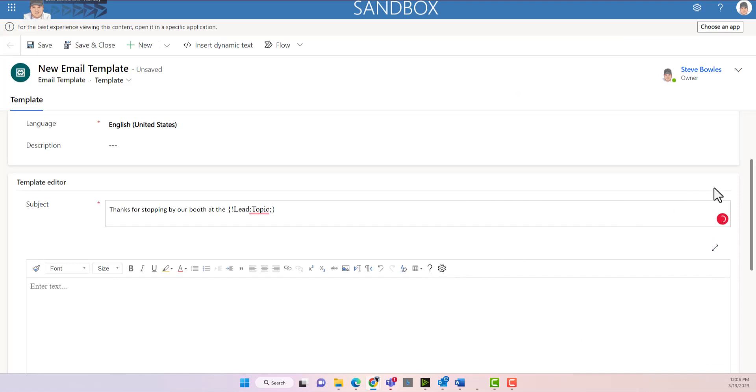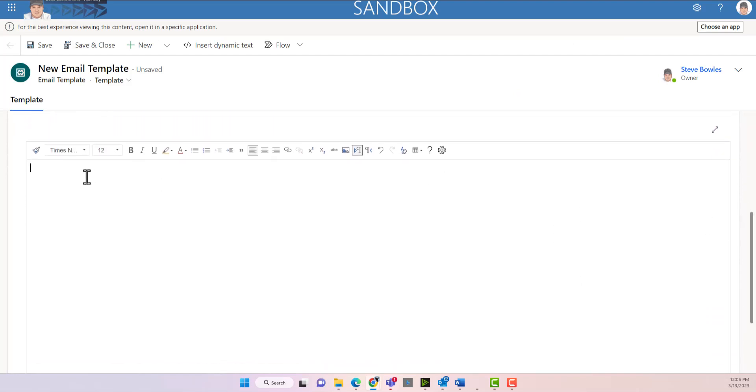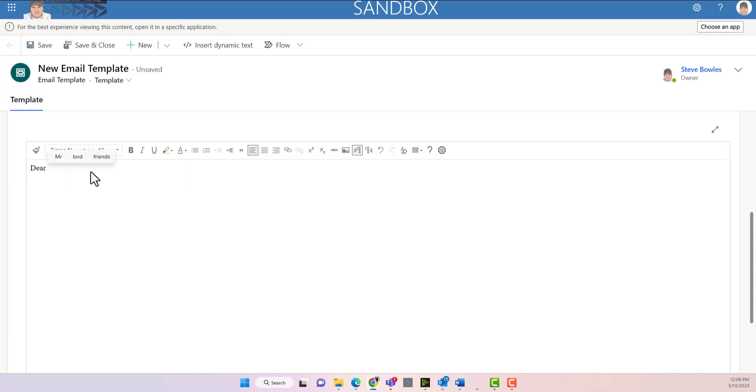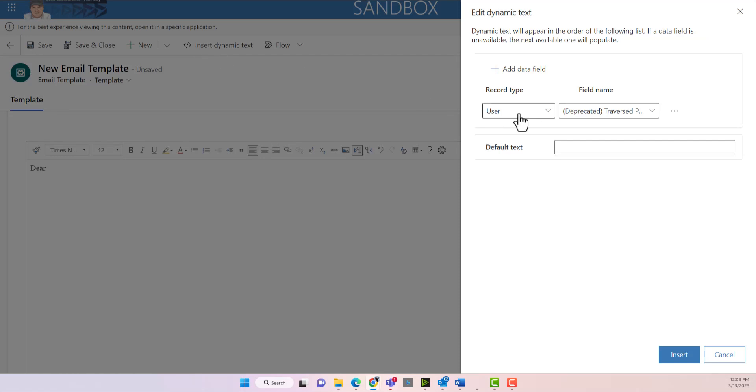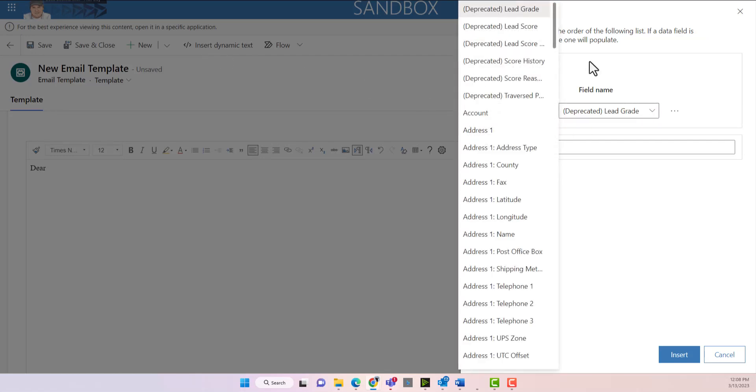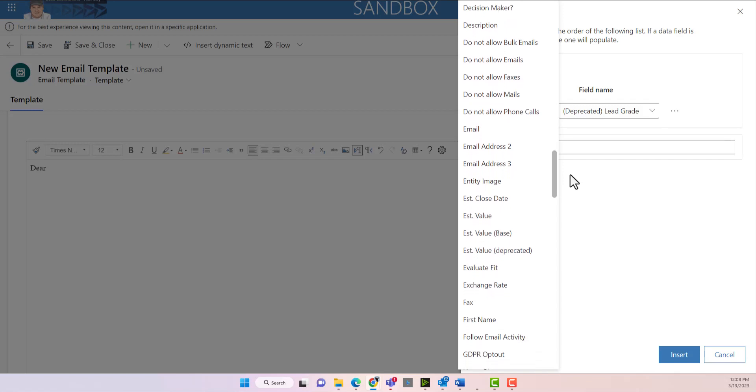Next we're going to navigate down to the body and we're going to insert the body. So let's start off by an introduction. So we're going to say dear, and then we're going to insert dynamic text. So we're going to say from the lead, we want to insert the first name.